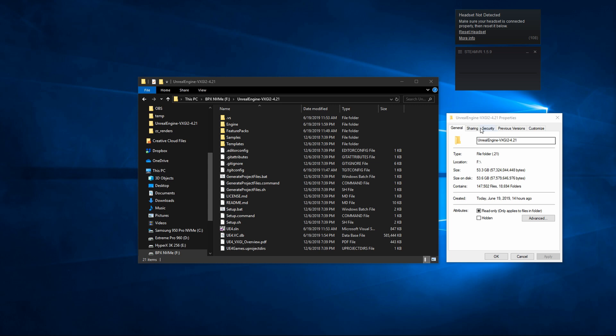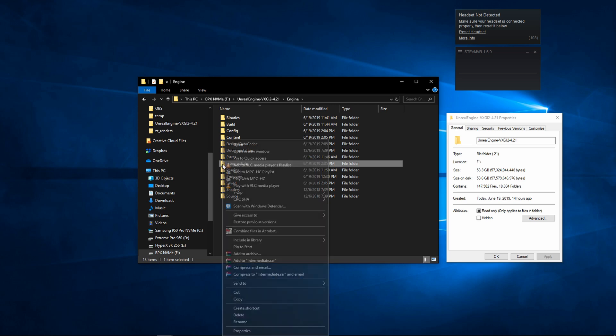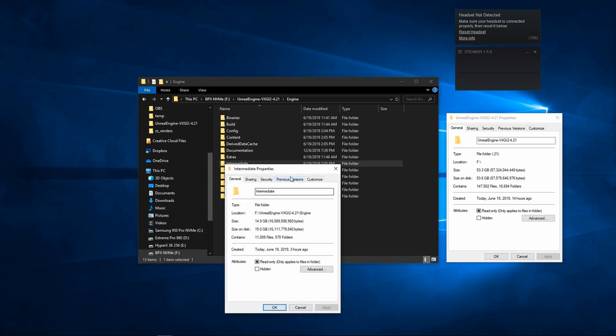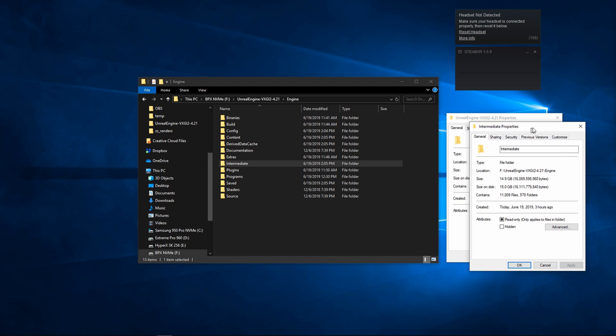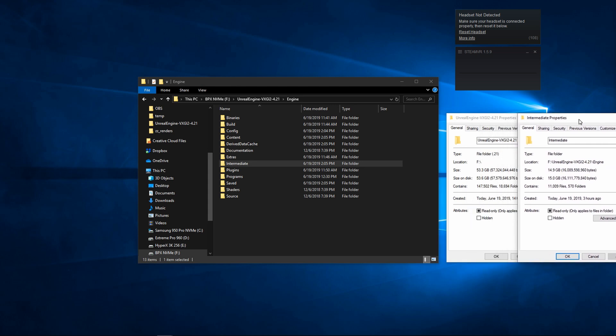Now, you can significantly cut down on this size by going into the engine folder, and there is an intermediate folder right here that's used just when Visual Studio is building. If I right click on this, and we compare these two folders, my overall folder size is 53.3, but I have about 15 gigabytes just of extra intermediate stuff that I can delete, and still have the engine run absolutely perfectly.